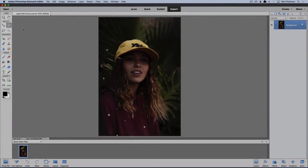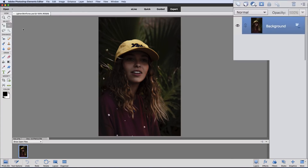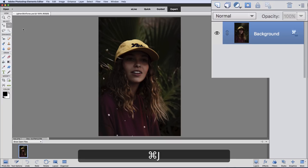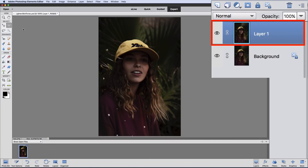I'm using Photoshop Elements 2018 for this video, but it'll work the same in older versions as well. Let's start out by duplicating our background layer, and we can do that by pressing Command-J on a Mac, or Control-J on a PC. Now we have a new duplicate layer called Layer 1 in our Layers panel.